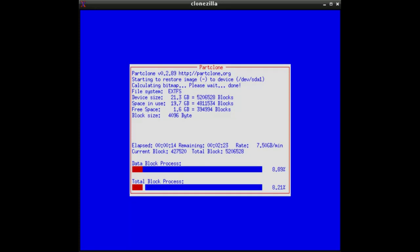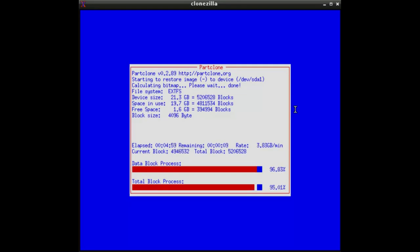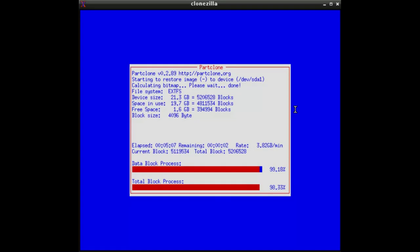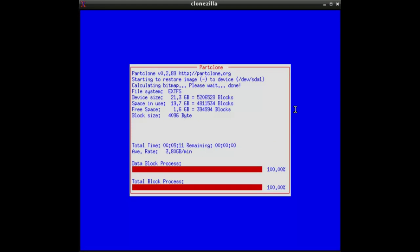We jump now at the end of the installation process. So here we are at the end of the installation process. The image is more or less cloned. And 100% are reached.